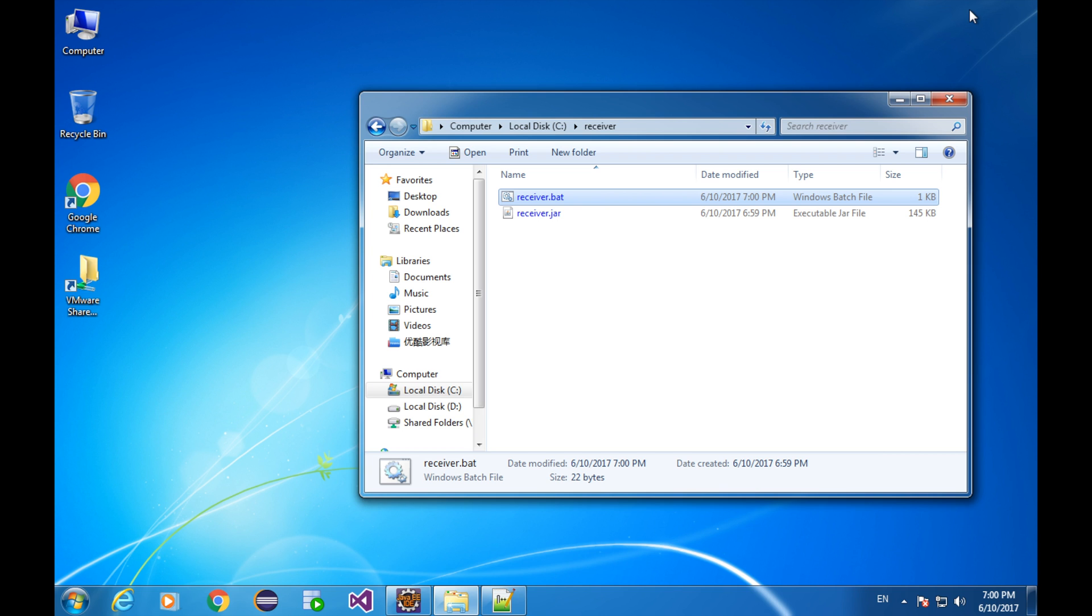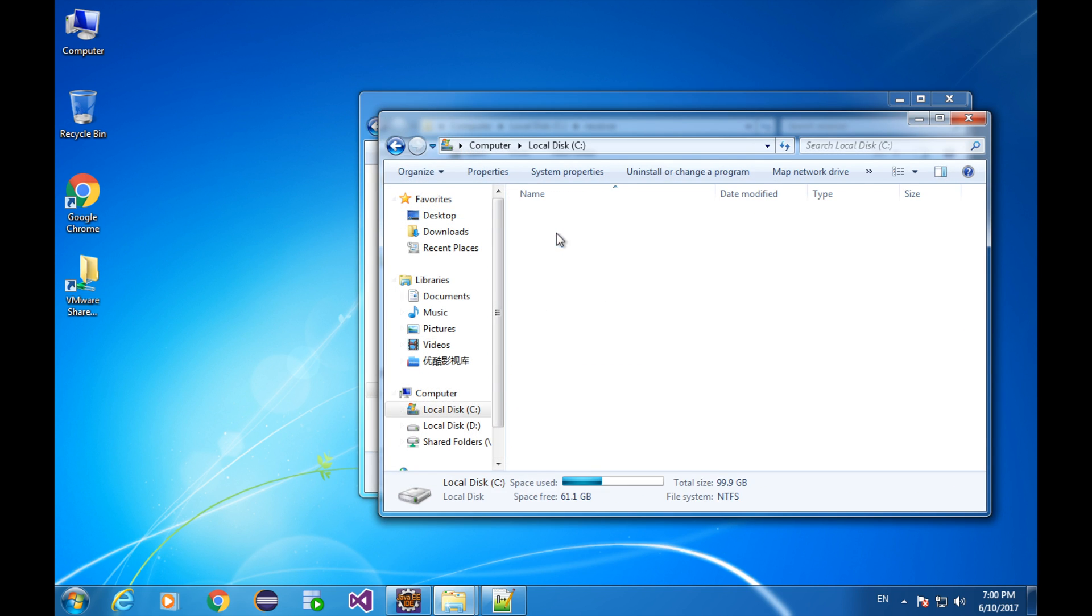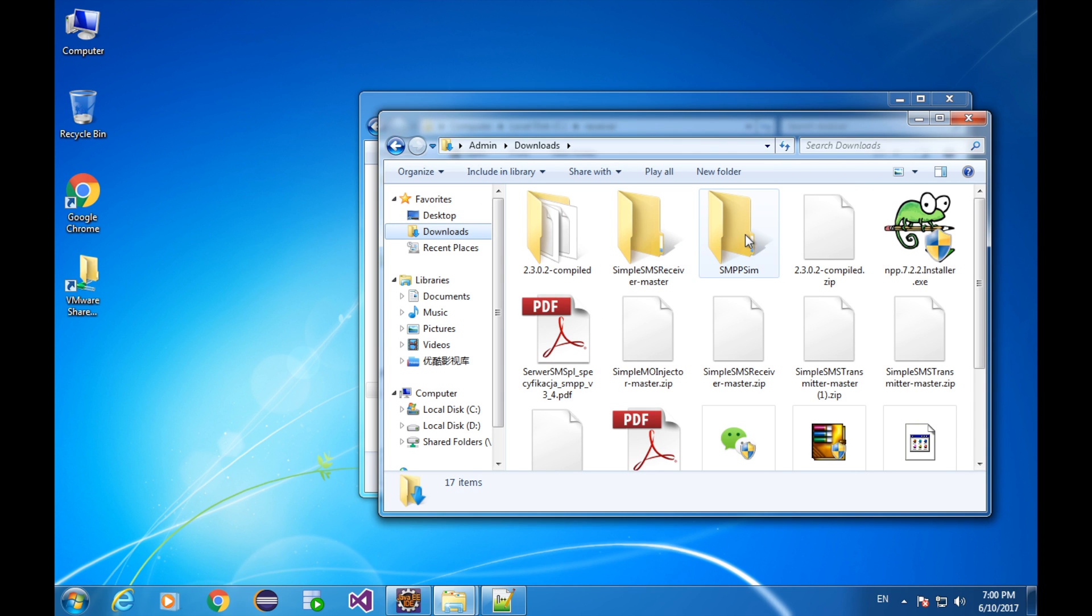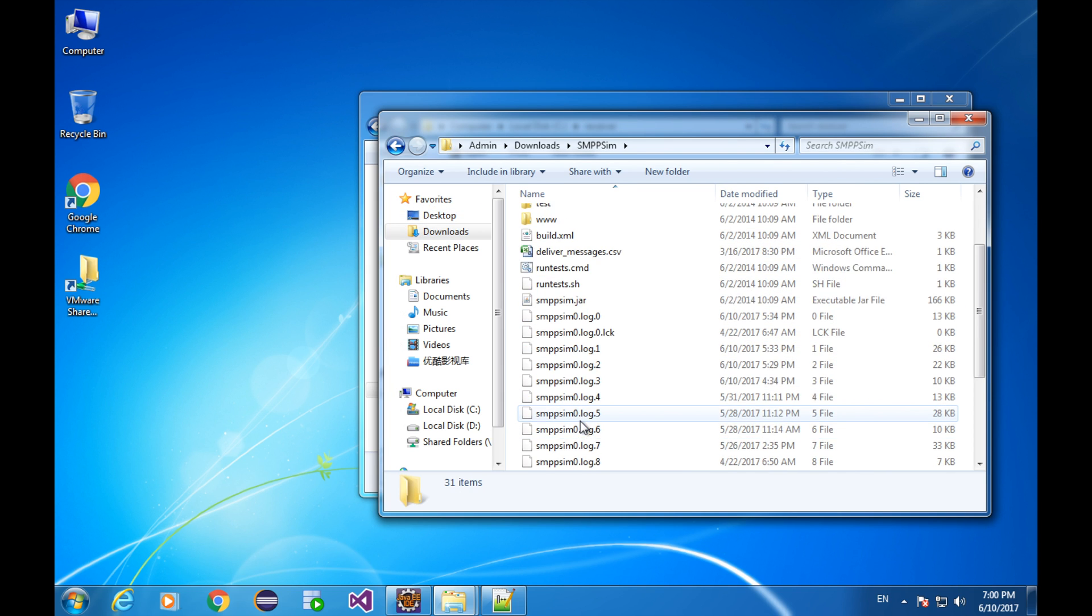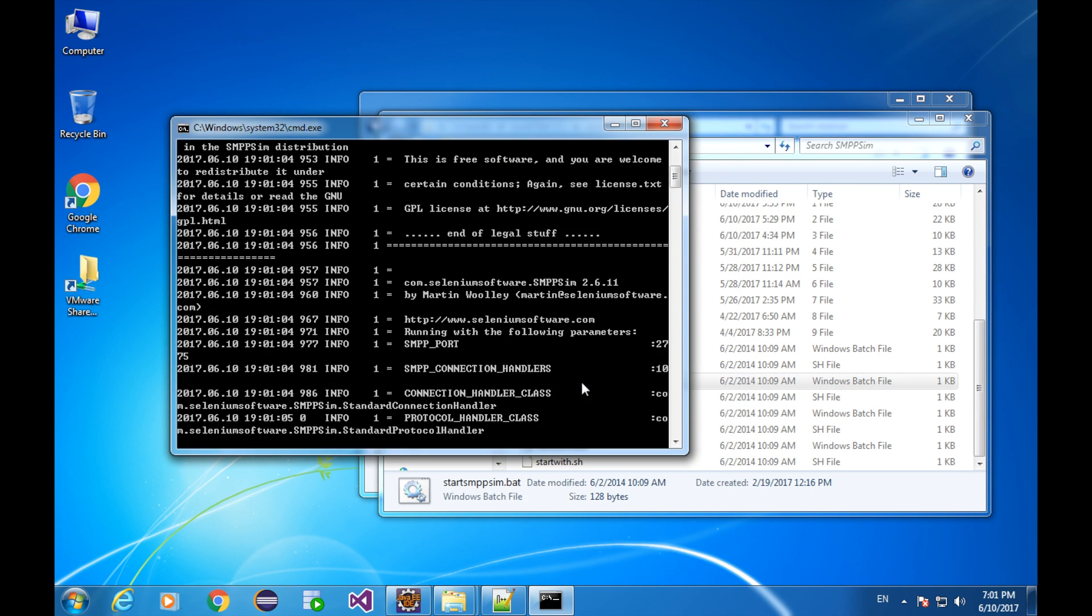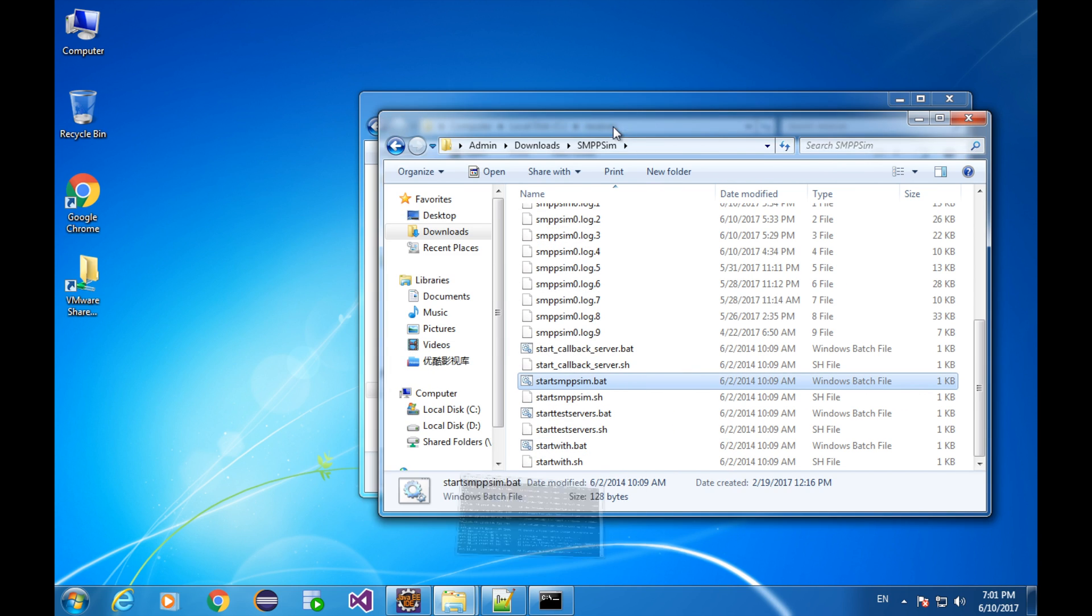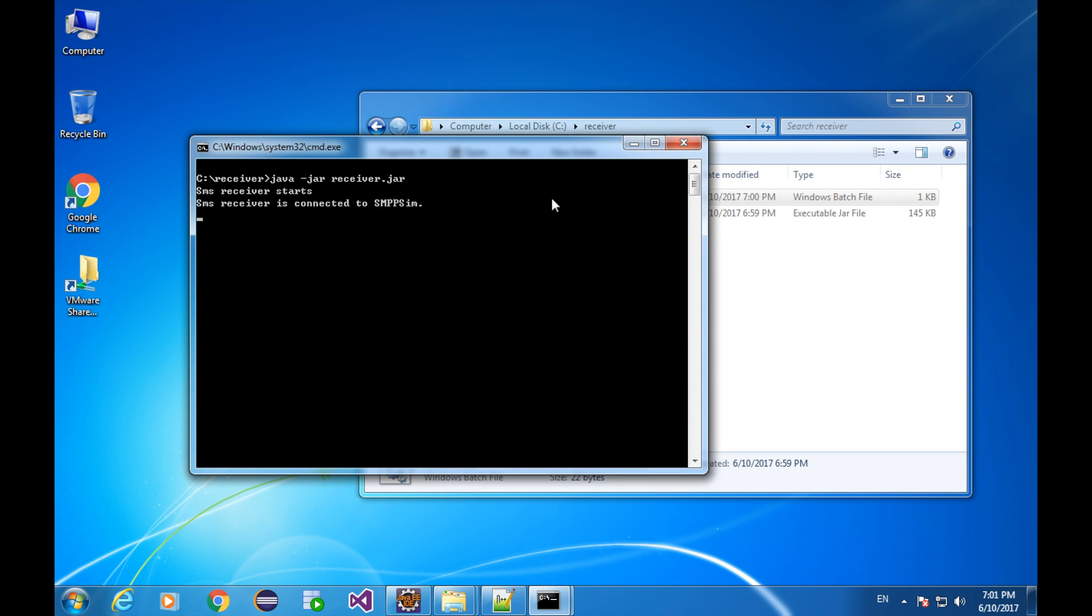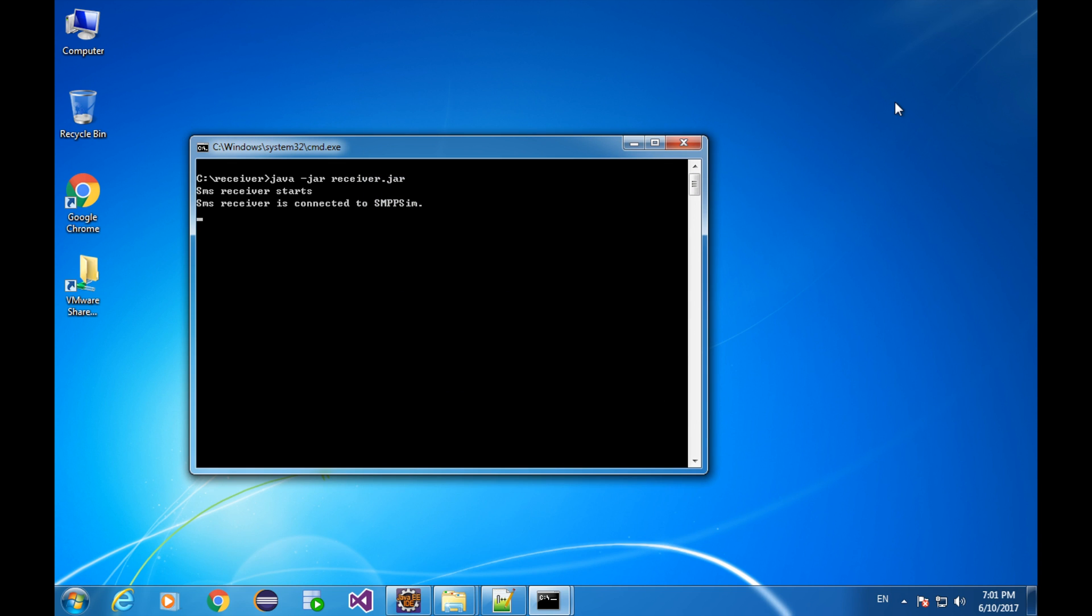Open up the SMPP SIM. And open the receiver just by double-clicking this. We can see it's ready to receive message now. Well, we can do the same thing to the simple SMS transmitter.